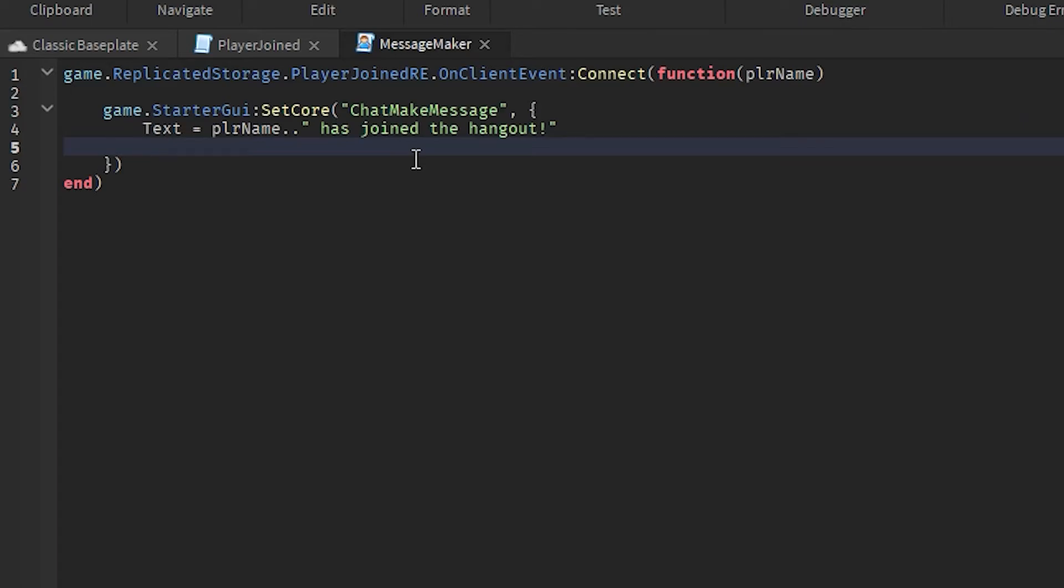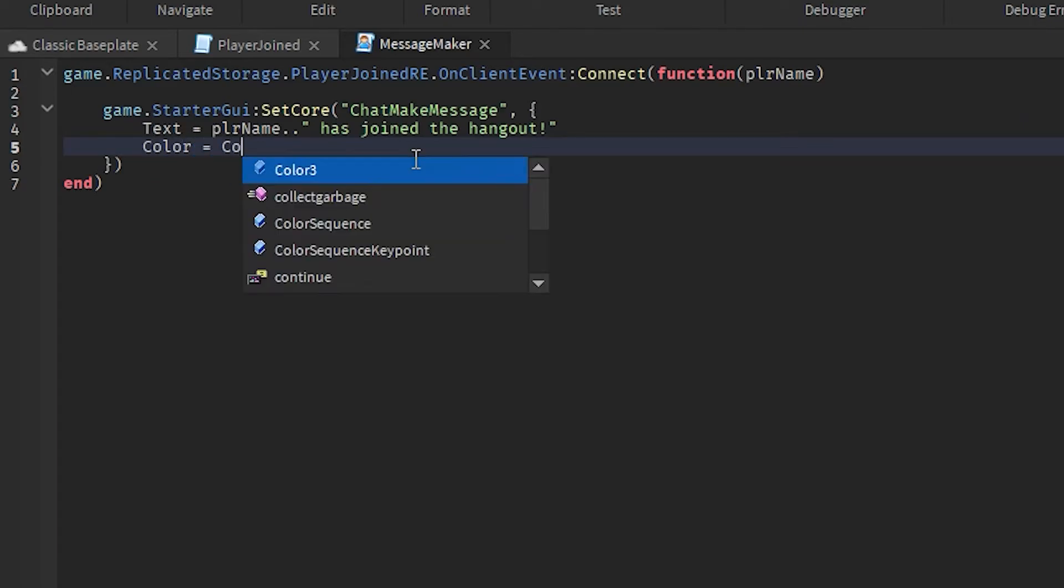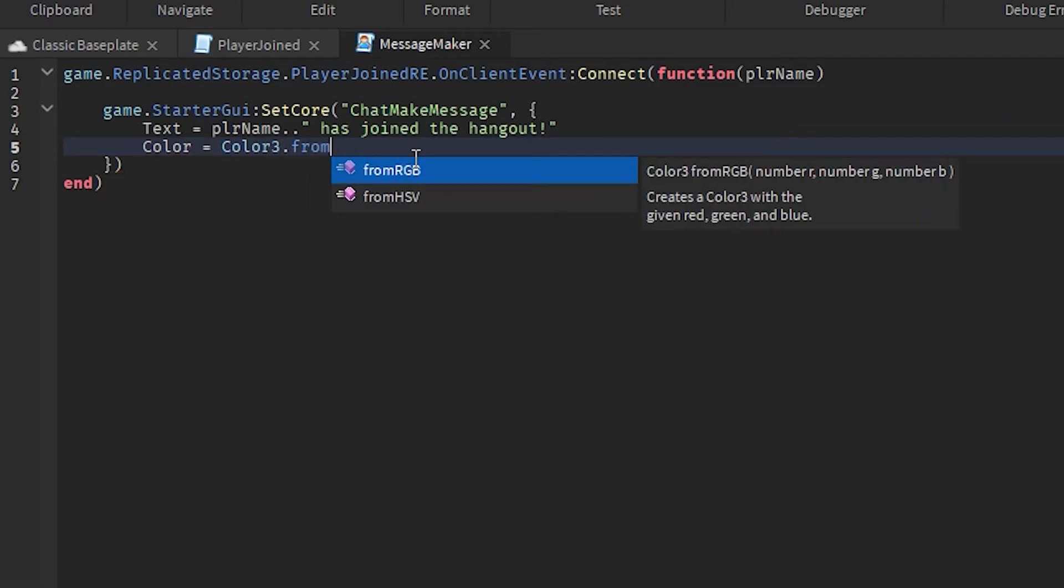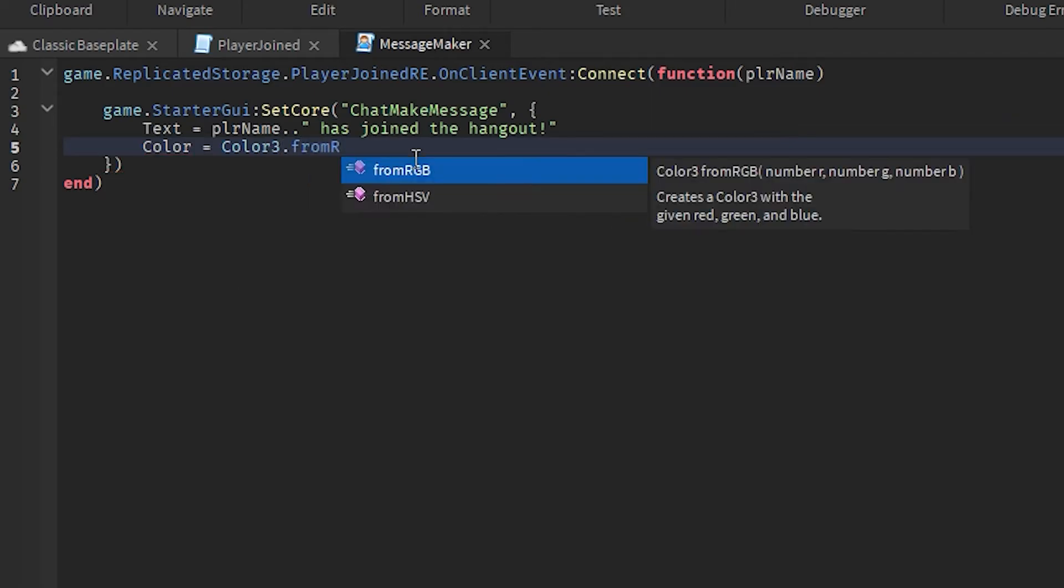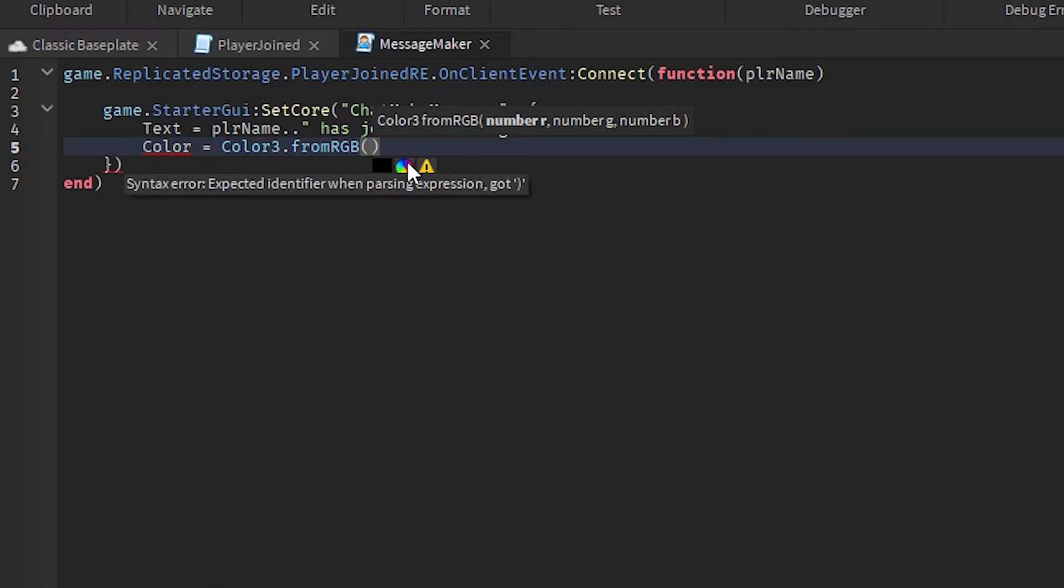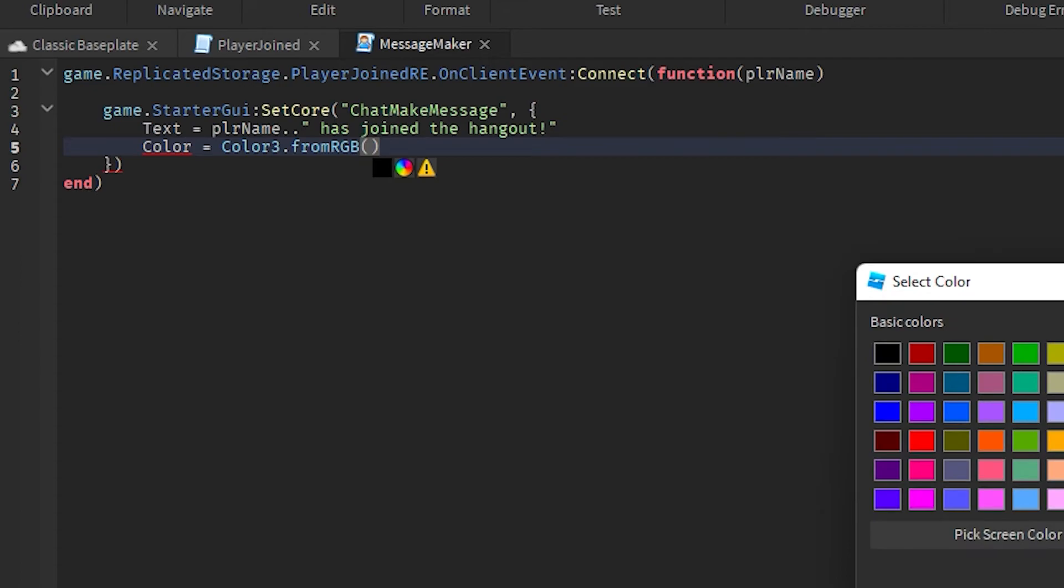And now we're gonna go down again and then we're gonna type in Color equals Color3.fromRGB. And then we're gonna select our color by pressing on this icon. So I'm gonna make it orange here.